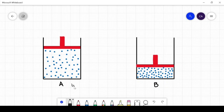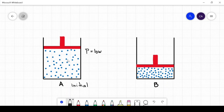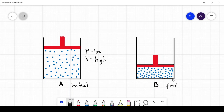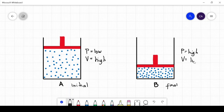Diagram A represents the initial condition of a gas under a certain pressure. Here we can see that the piston is on top of the container, wherein we can assume that the applied pressure is low. Because the applied pressure is low, there is a high amount of volume for gases to move around. On the other hand, Diagram B is the final condition. As we apply more pressure downward to the piston, the space where gases can move around decreases. That is why volume is low.